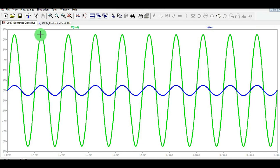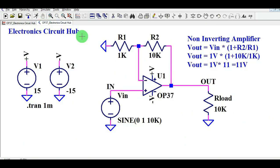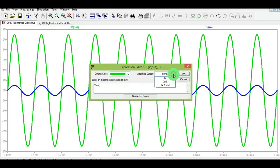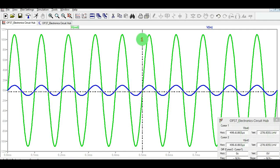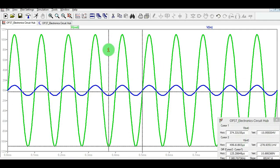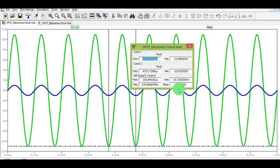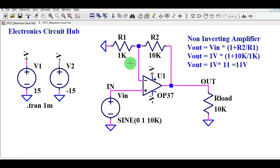So I calculated Vout as 11 volts, and in the simulation you can also see Vout equals 11 volts. Let me attach the cursor to show the frequency of Vout. You can see the frequency is around 9.91 kilohertz, which is approximately 10 kilohertz. So I hope you understood how the OP37 works.